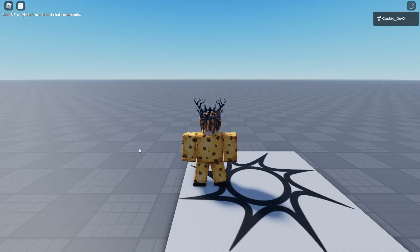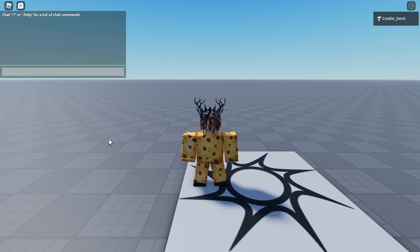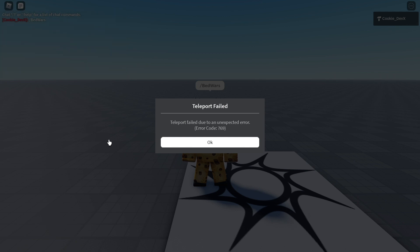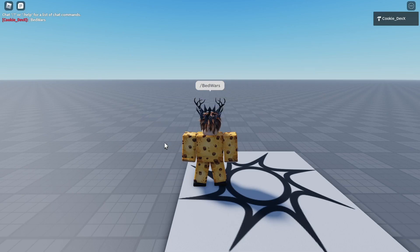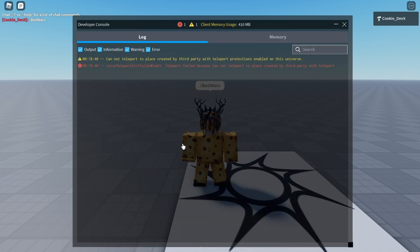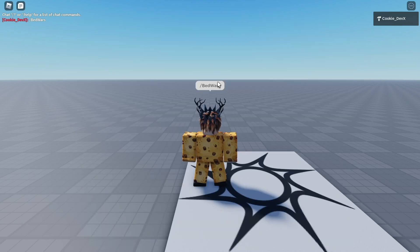Head back to our game. Now if we run slash BedWars, we should teleport. Teleport failed due to an unexpected error. Okay, that's interesting. If you didn't know how to see logs inside of your game, you can press F9 on your keyboard and it'll show up the commands or the logs in fact. Or you can press Escape.